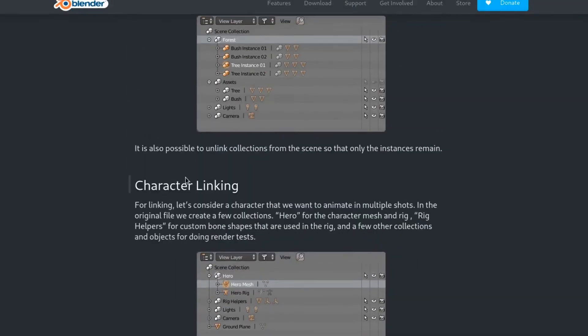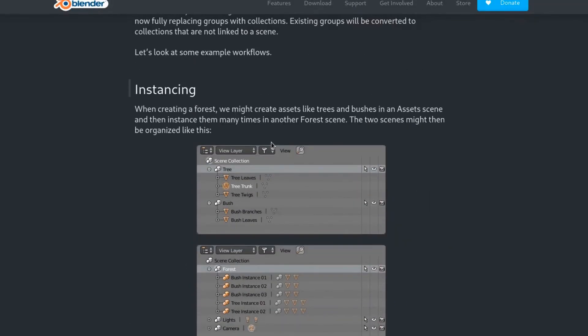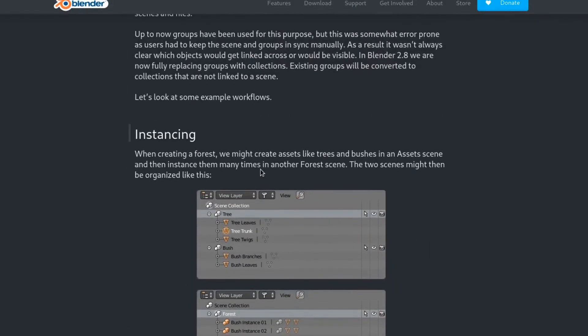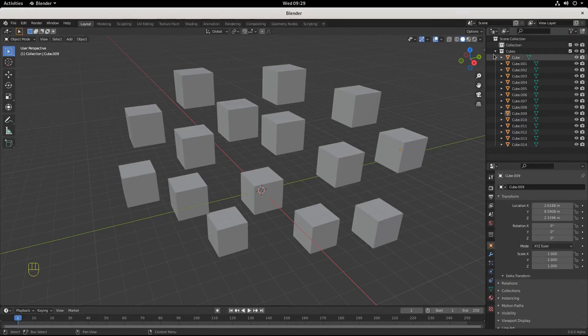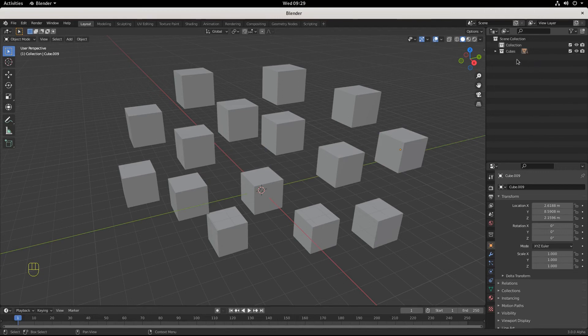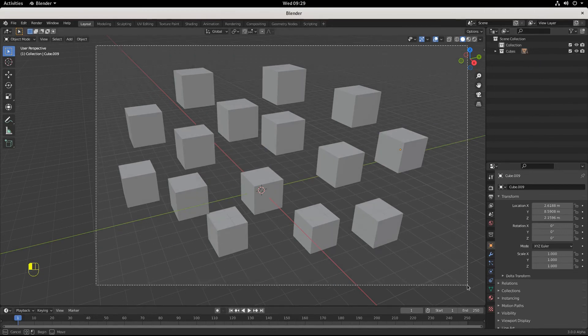I'm going to post a link to this blog post about collections and groups from the core developer team at the Blender Institute in Amsterdam. Just know that when you're trying to group something, you really want to make it a collection.